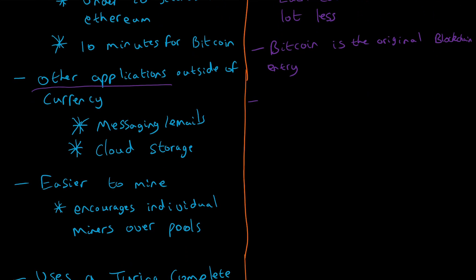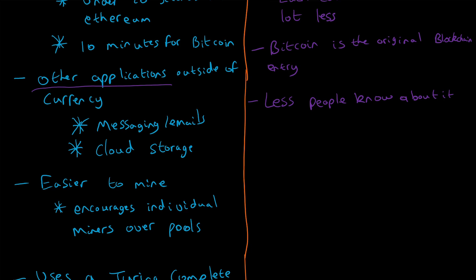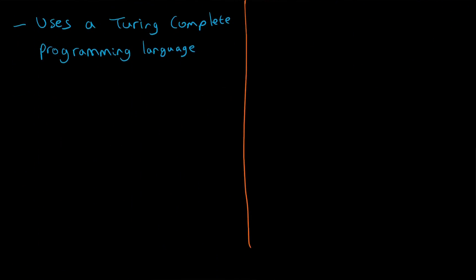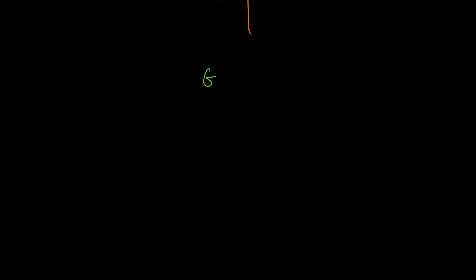And another thing is fewer people know about it or have even heard about it. As the market grows, this problem will alleviate, but it's just something worth bearing in mind. So we've done that. I want to cover a few gray areas as well.